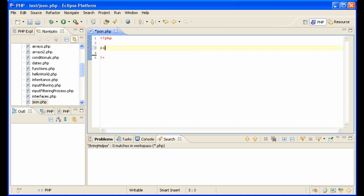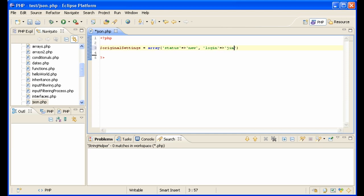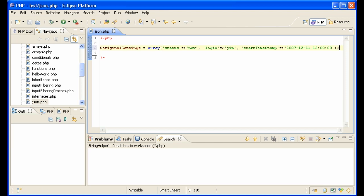For instance, let's say you have an array called 'original settings' to send some settings to JavaScript or something like that. Status is 'new', login is 'Jim', and start timestamp is some time, 13 o'clock. So you have this array,